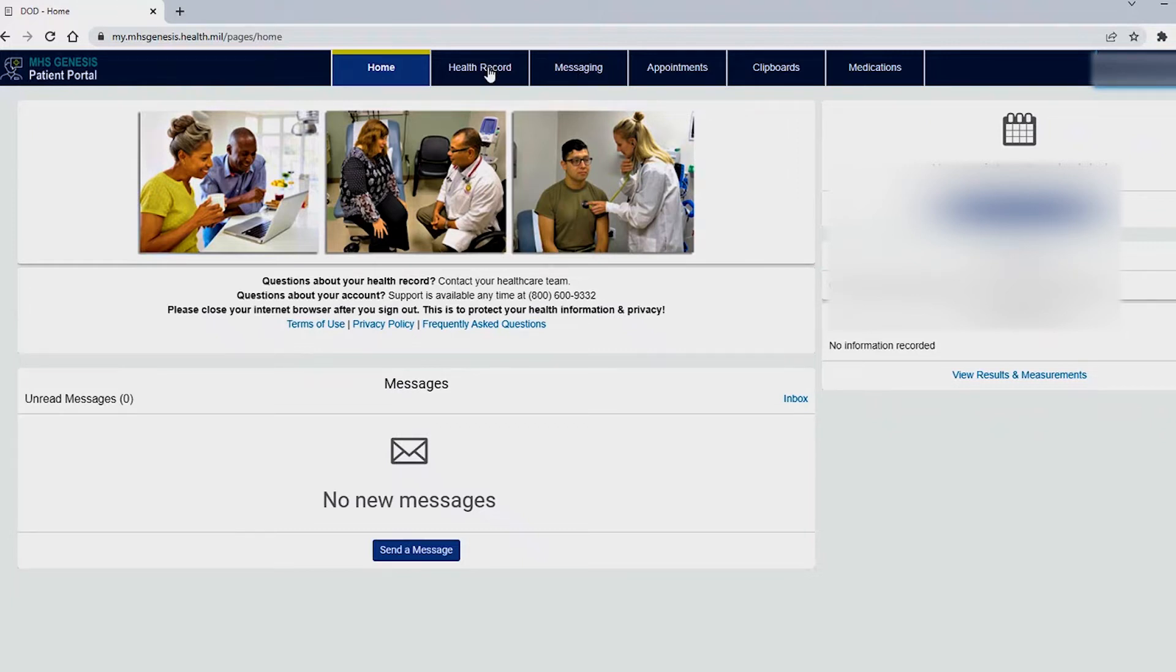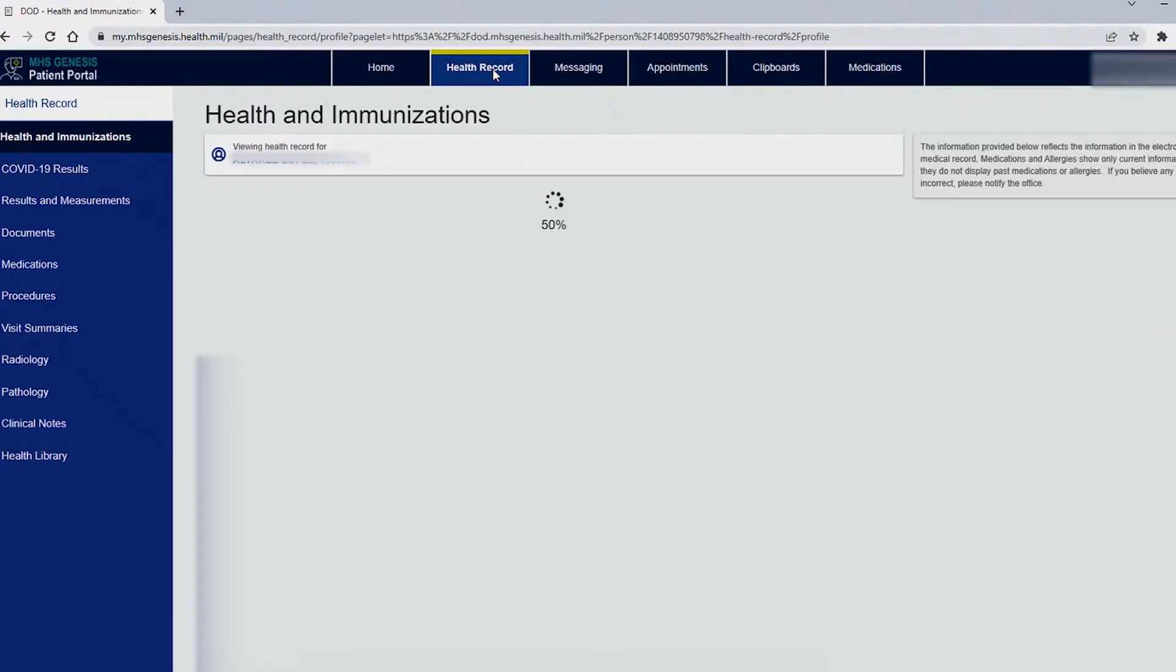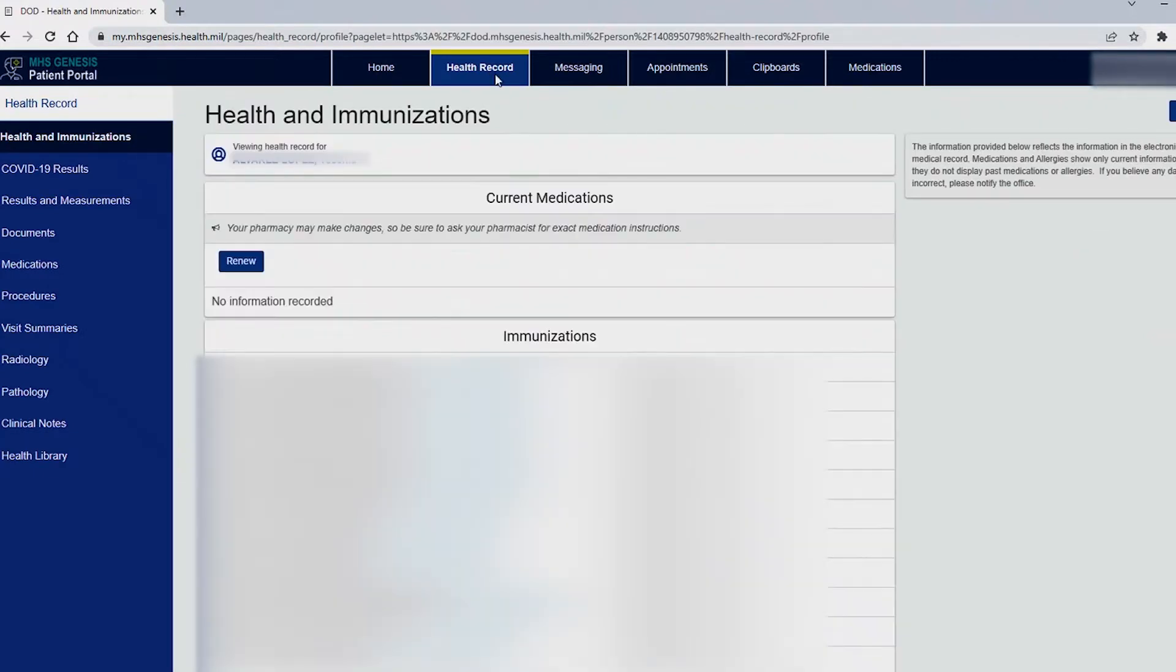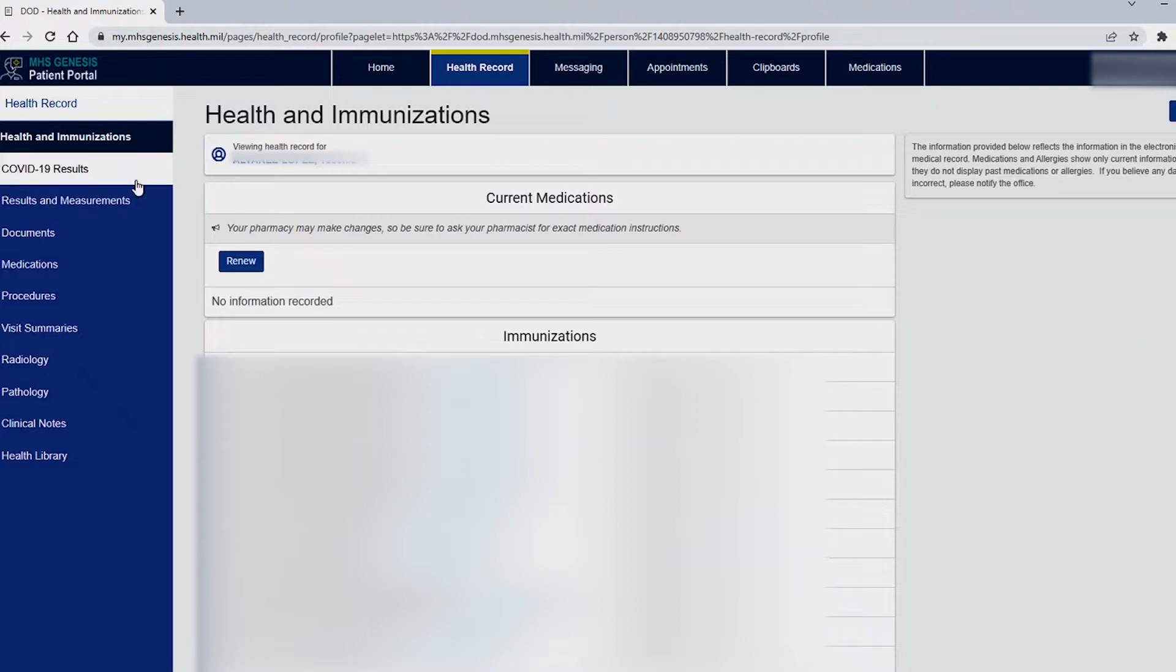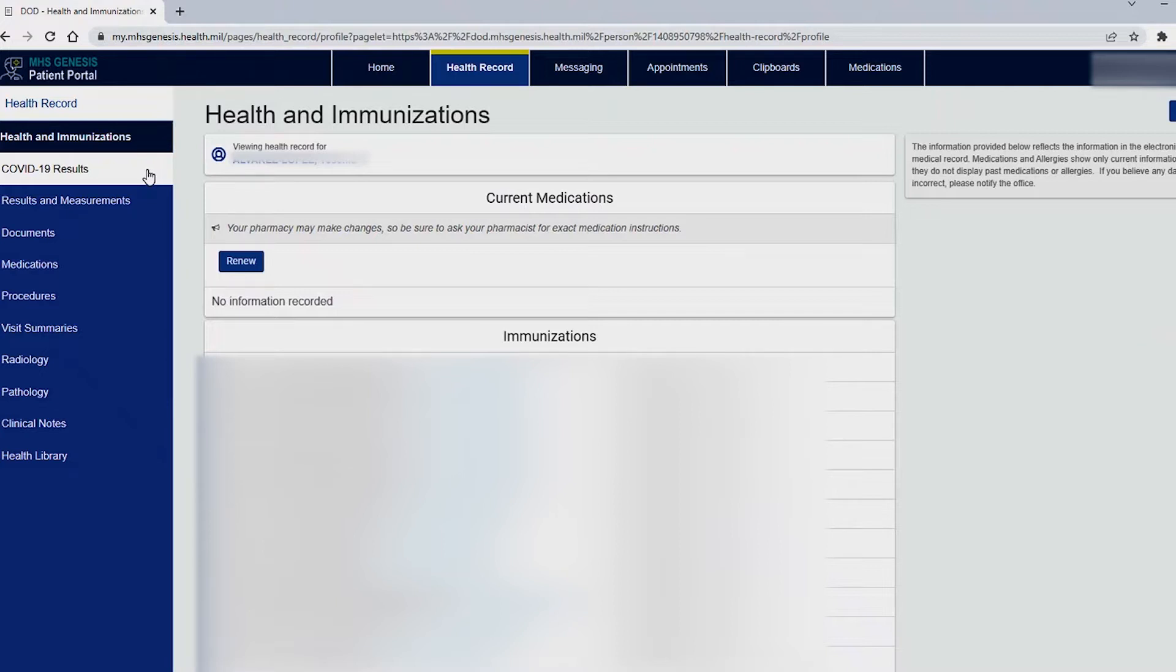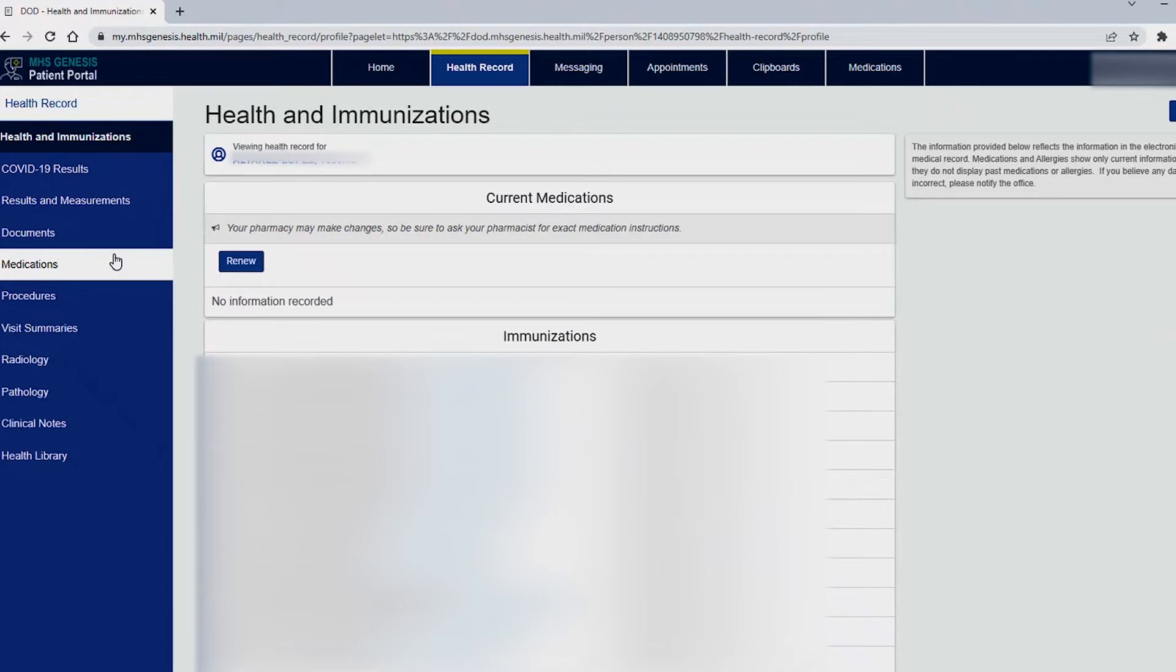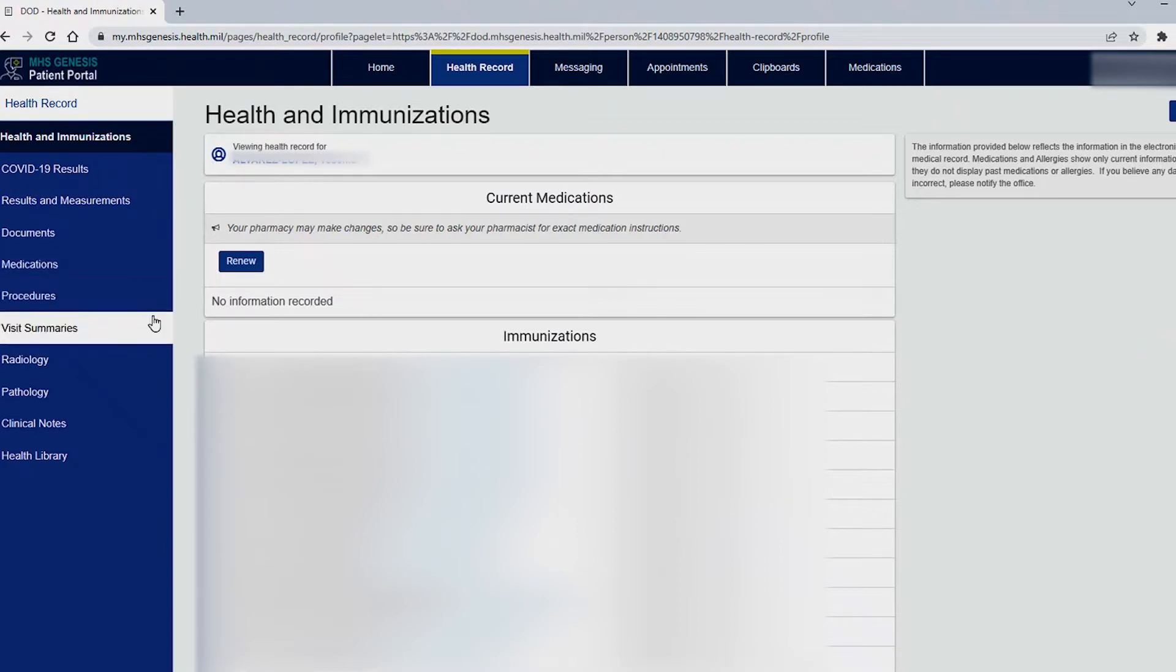On your left you will see a series of options. You will see your COVID-19 results here. Any COVID labs that were acquired from you will be displayed on here instantly. Any other labs will be displayed within 36 business hours. Results and measurements will show here. Documents, medications, procedures, visit summaries.